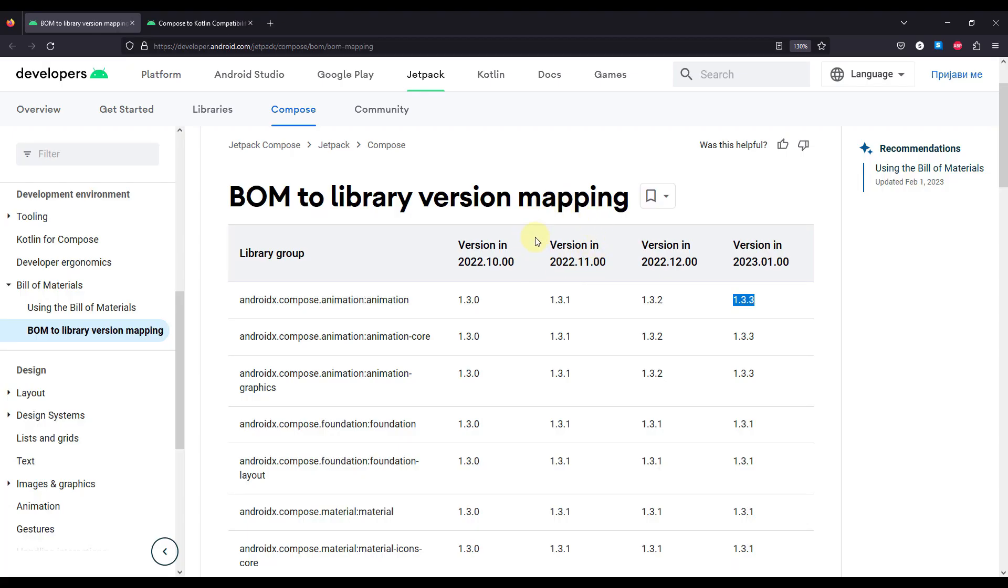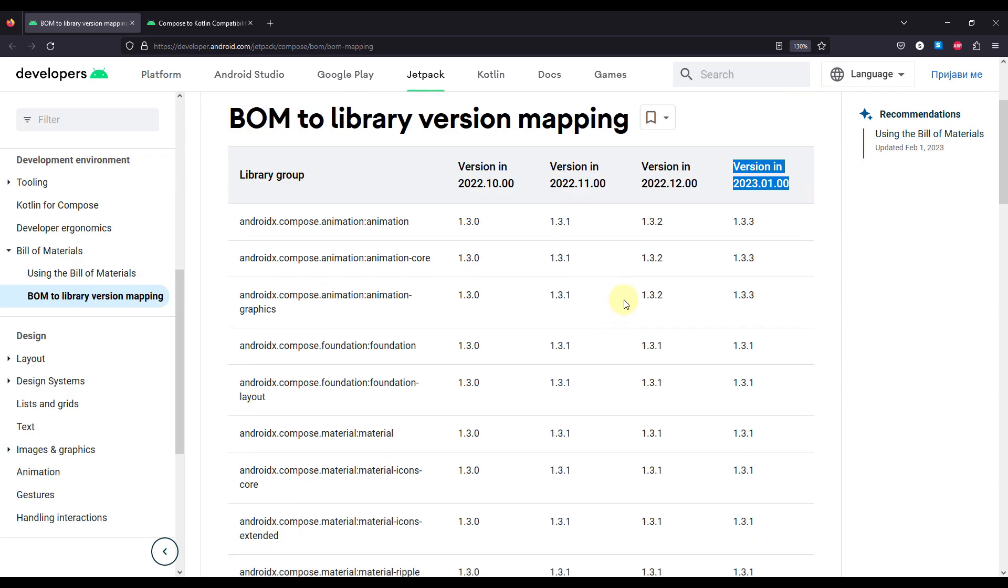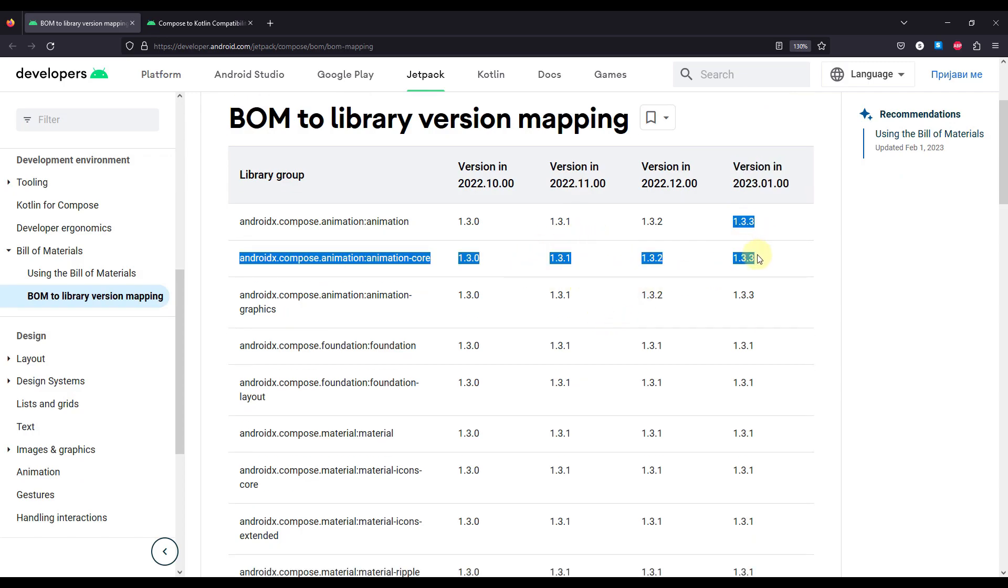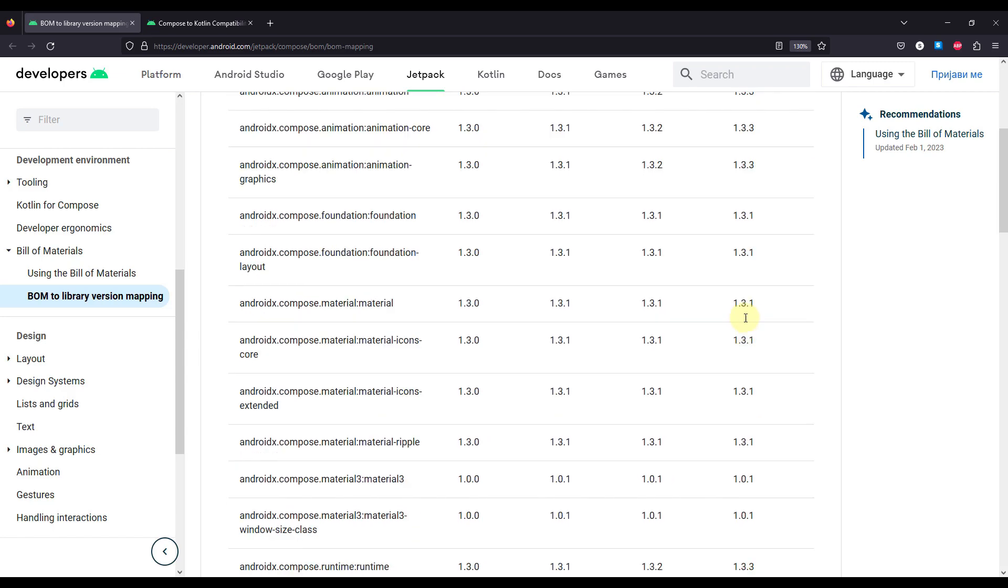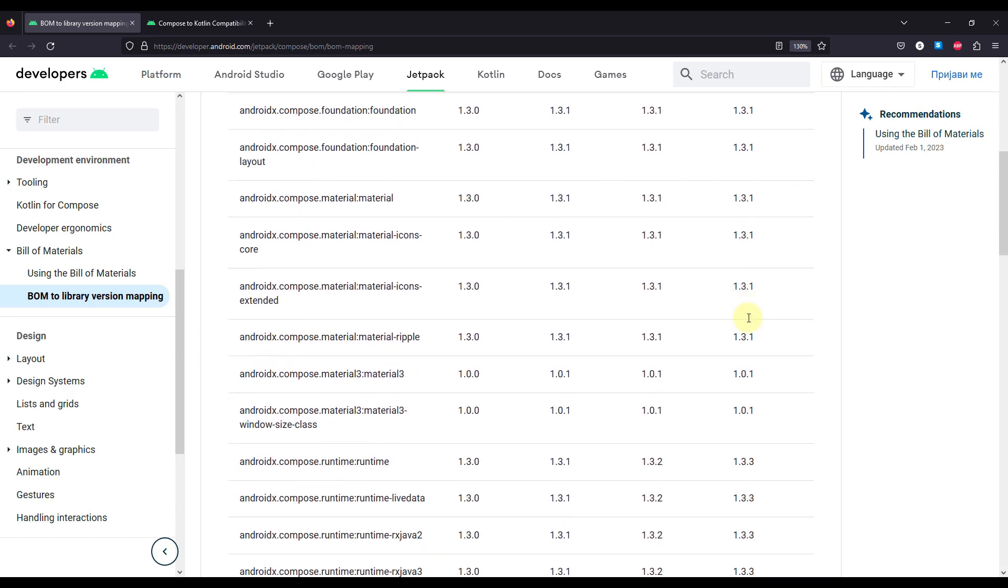And that mapping information is available on the official Android developers documentation. And within that version, we can see all the different Compose libraries and their respective versions as well. So all those versions that you can see right here are actually stable.